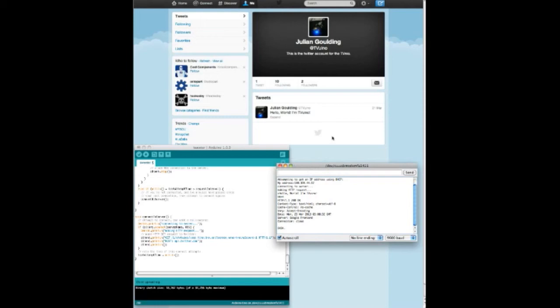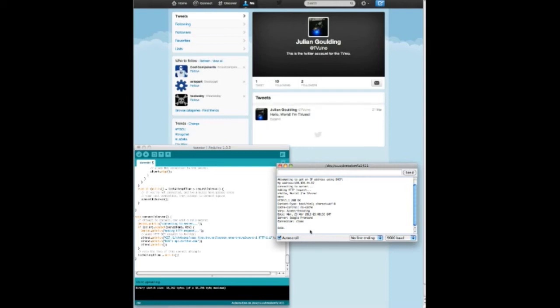It's able to connect to Twitter because it connects with a token from the awesome guys at aduinotweet.appspot.com and uses their server to tweet on their Twitter app. And there's my tweet from Arduino.